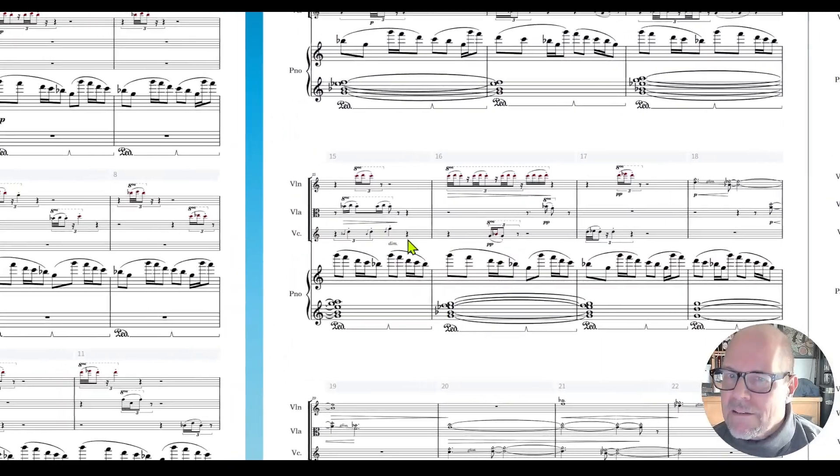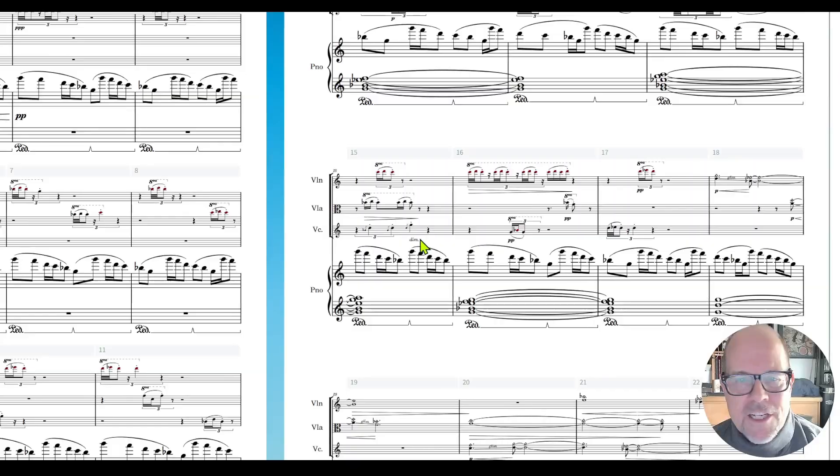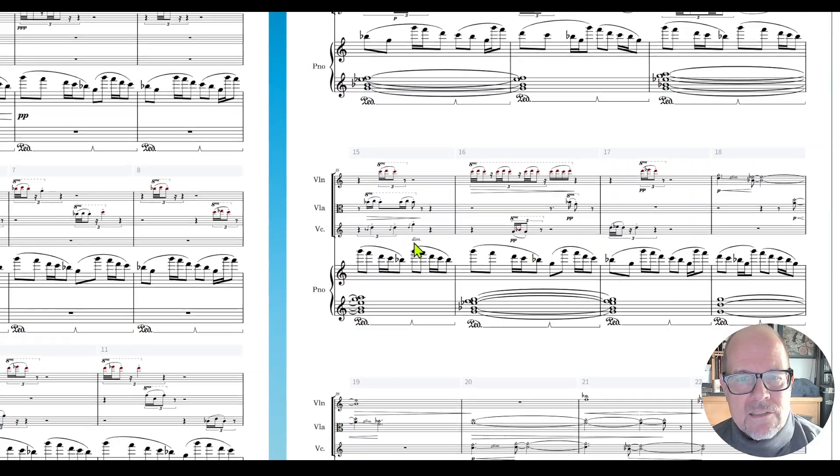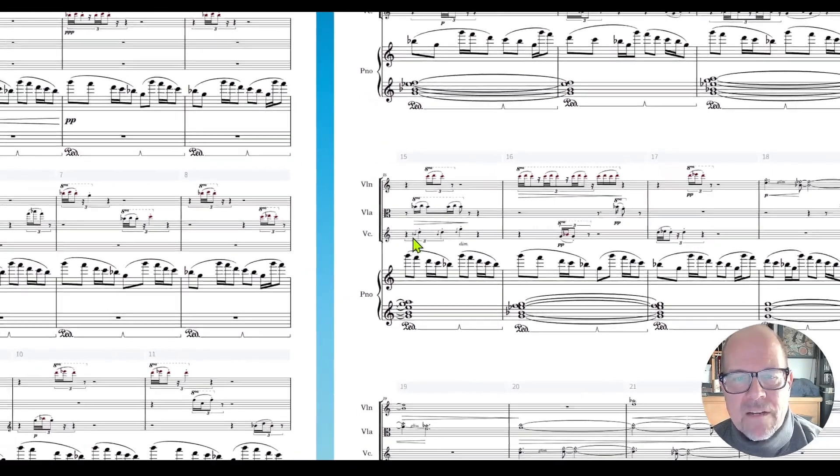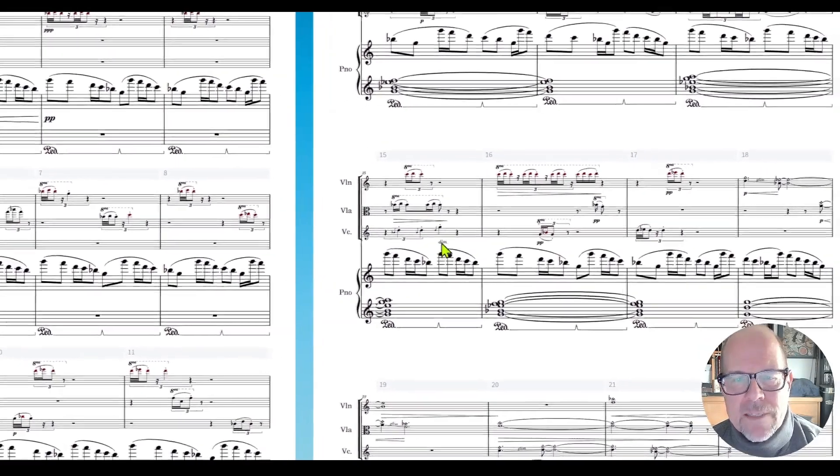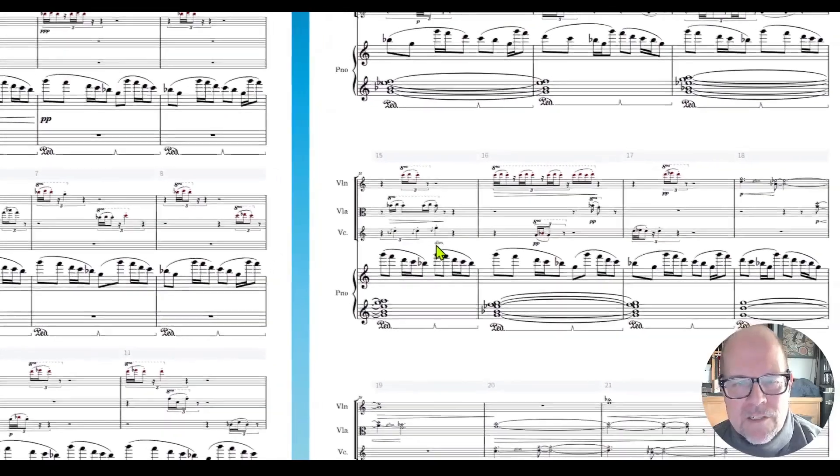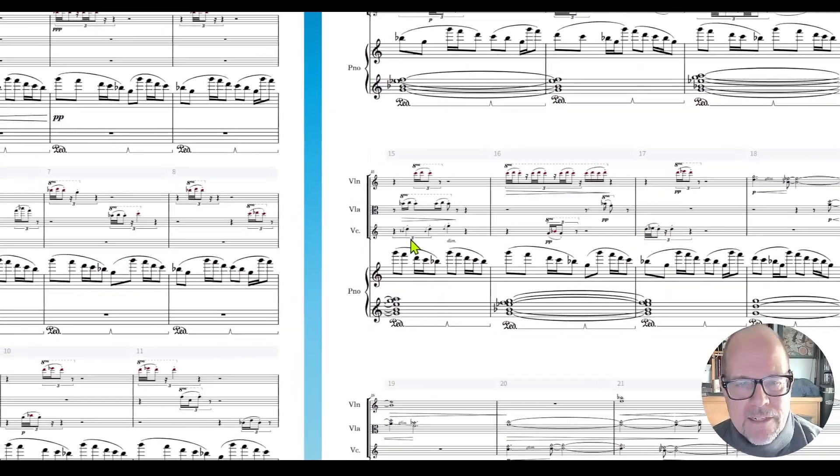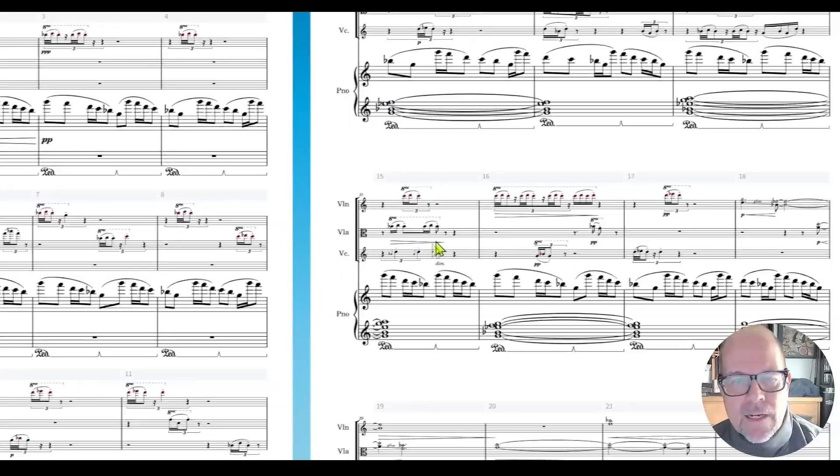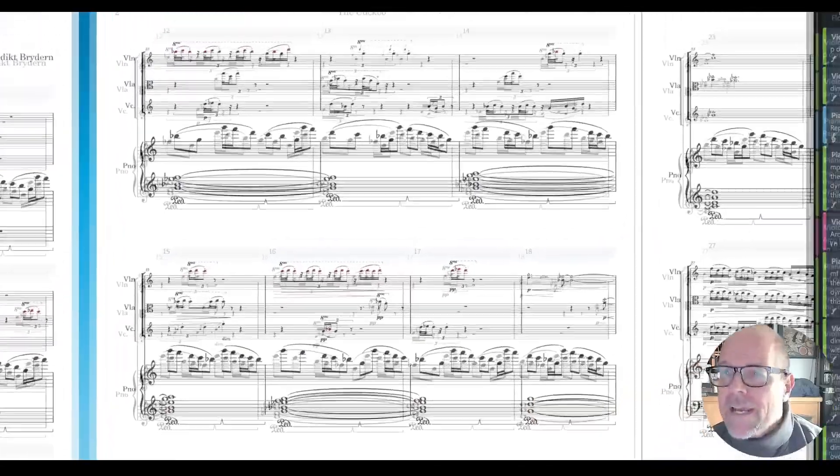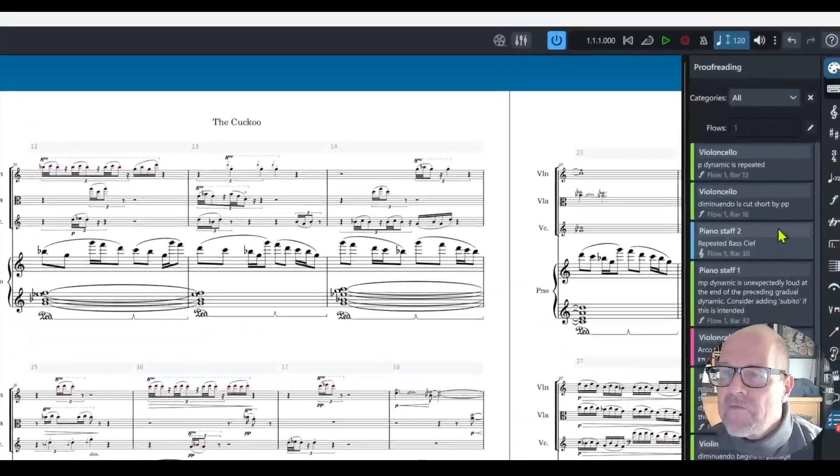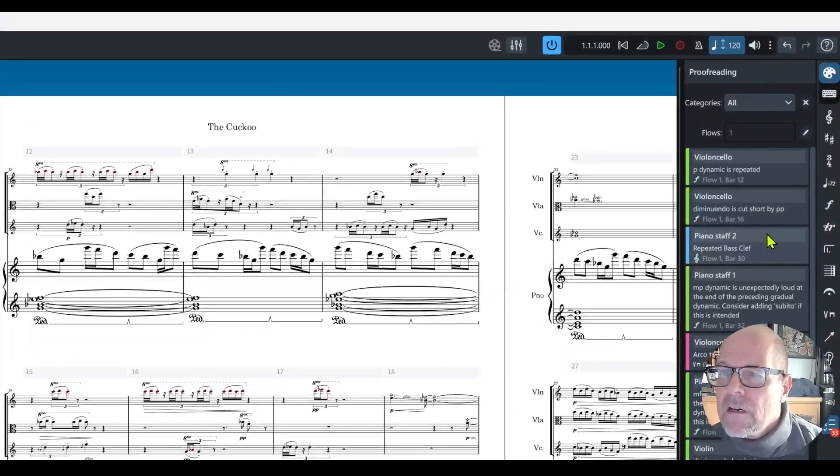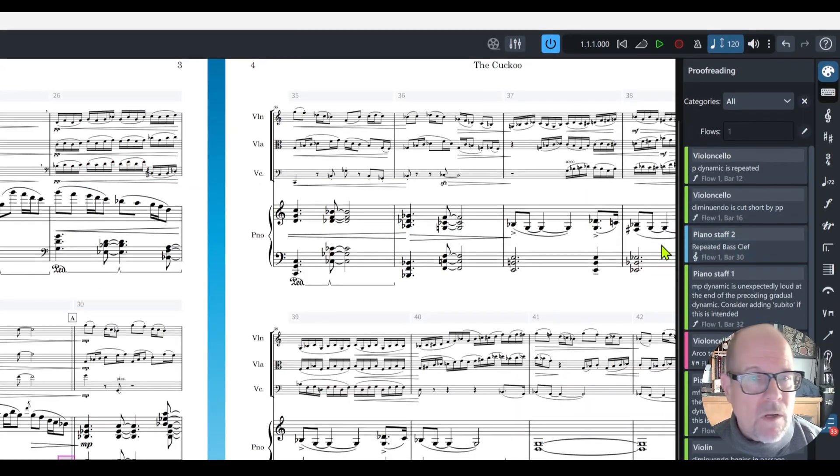This is actually unclear here. I find this is a good suggestion. As a composer I need to be more specific where this diminuendo in the cello should be.